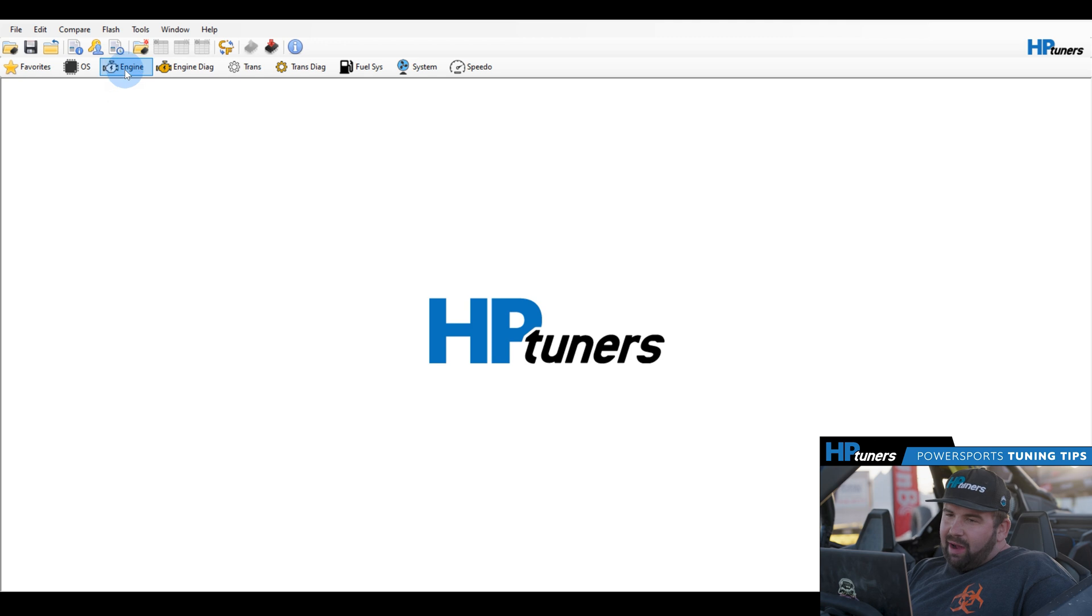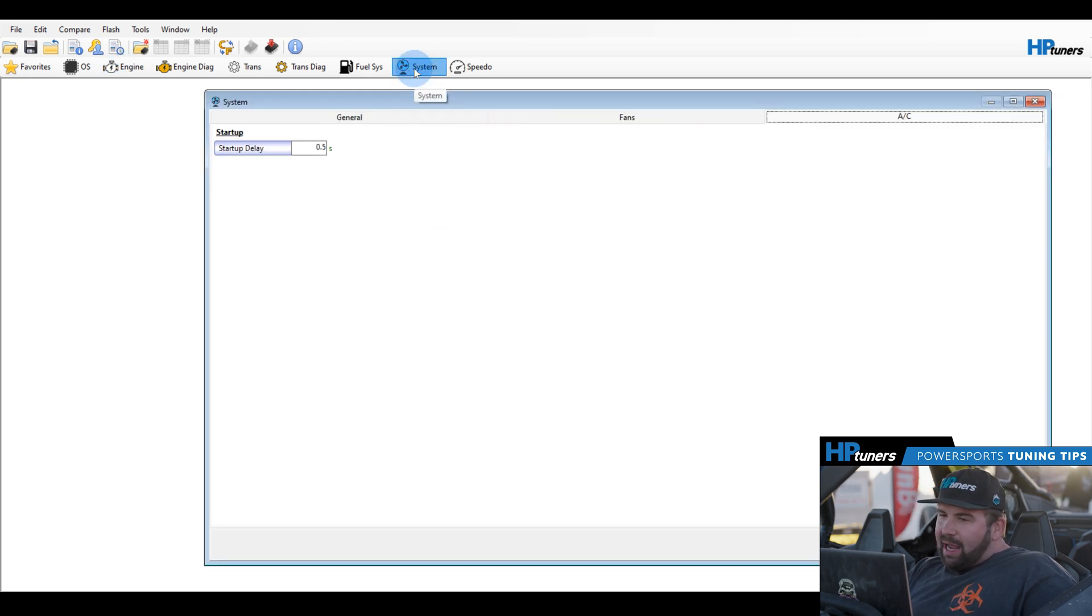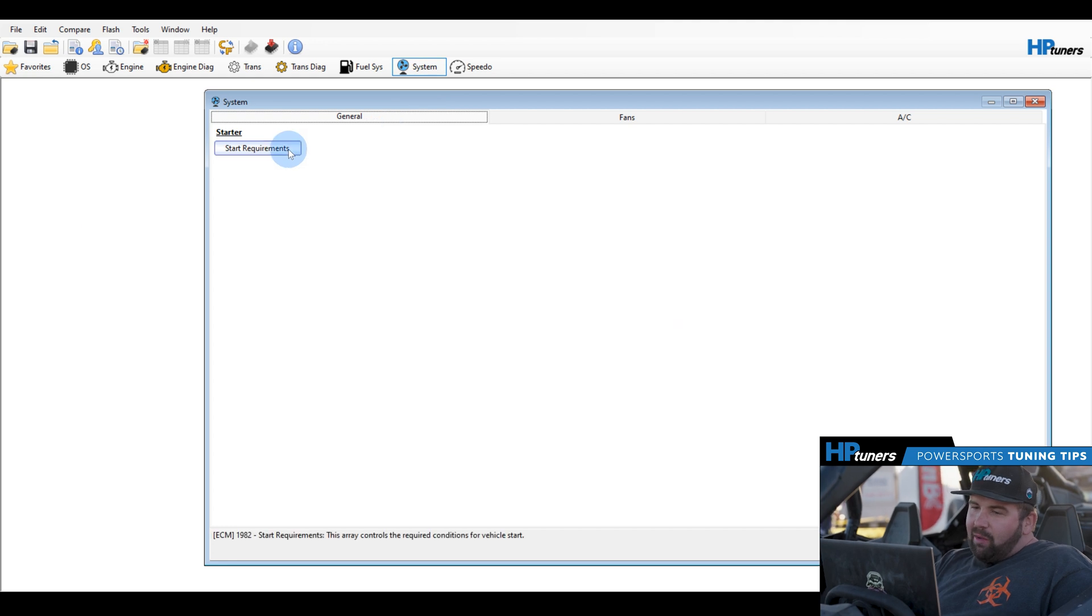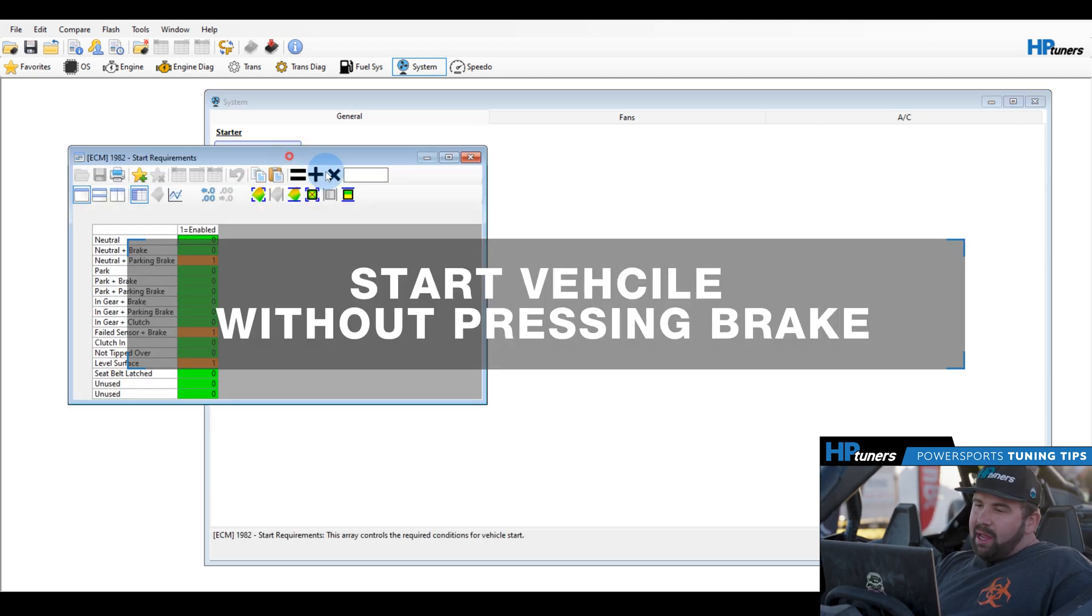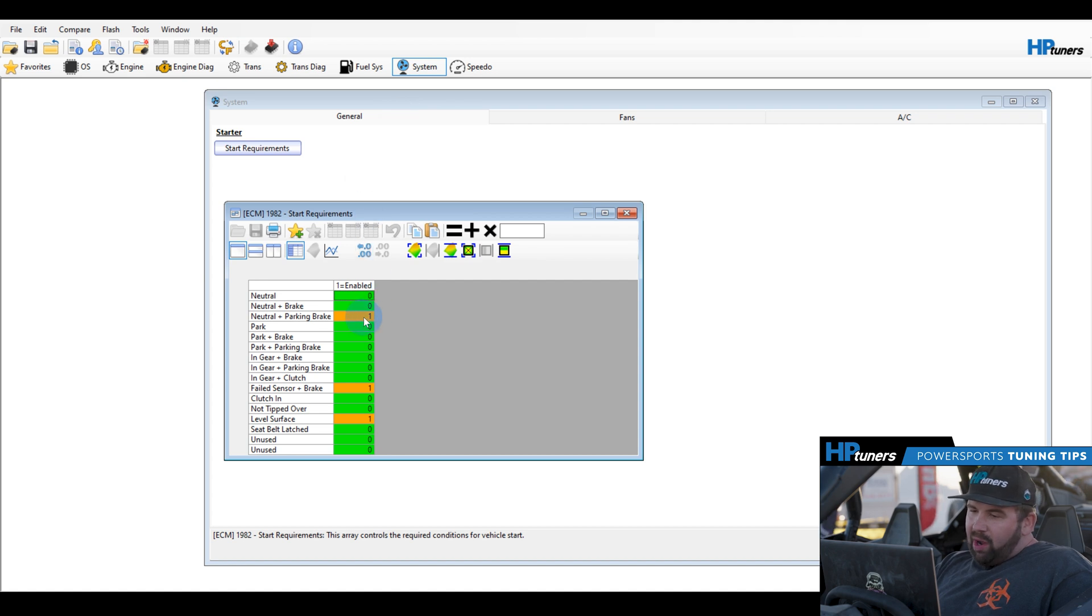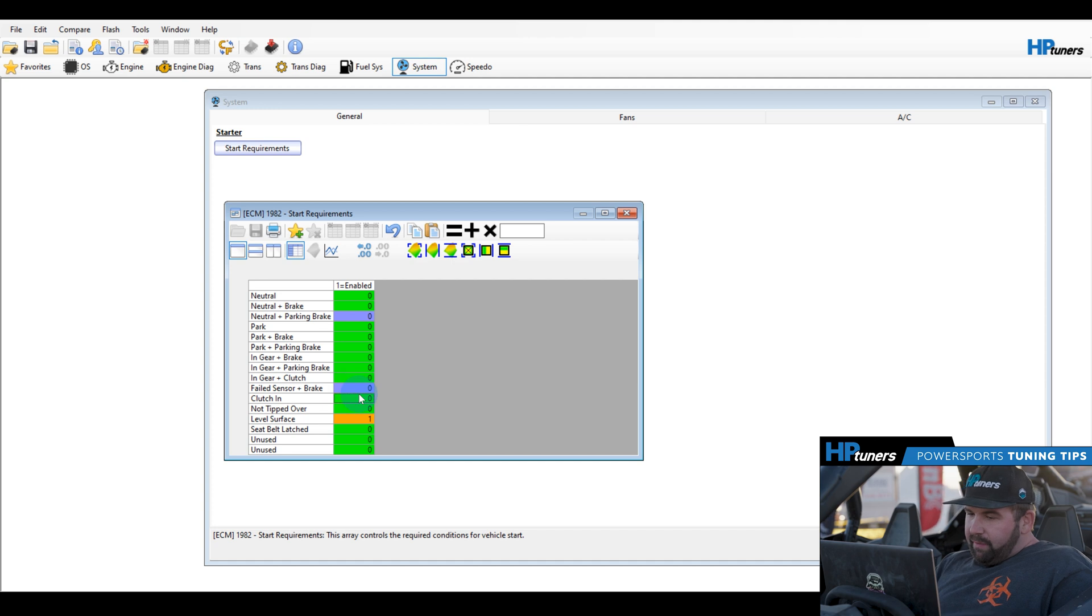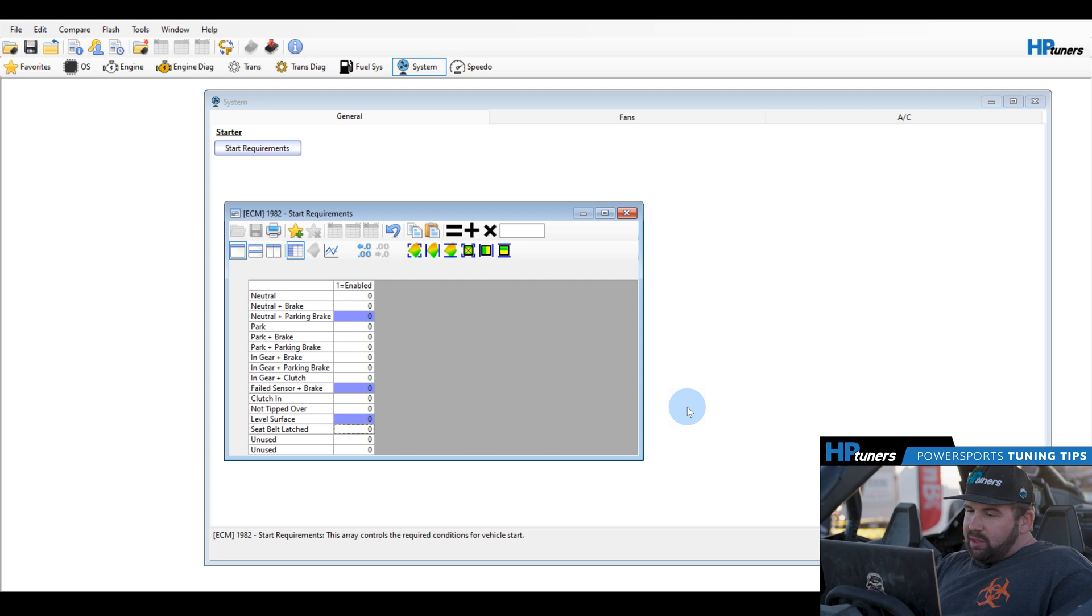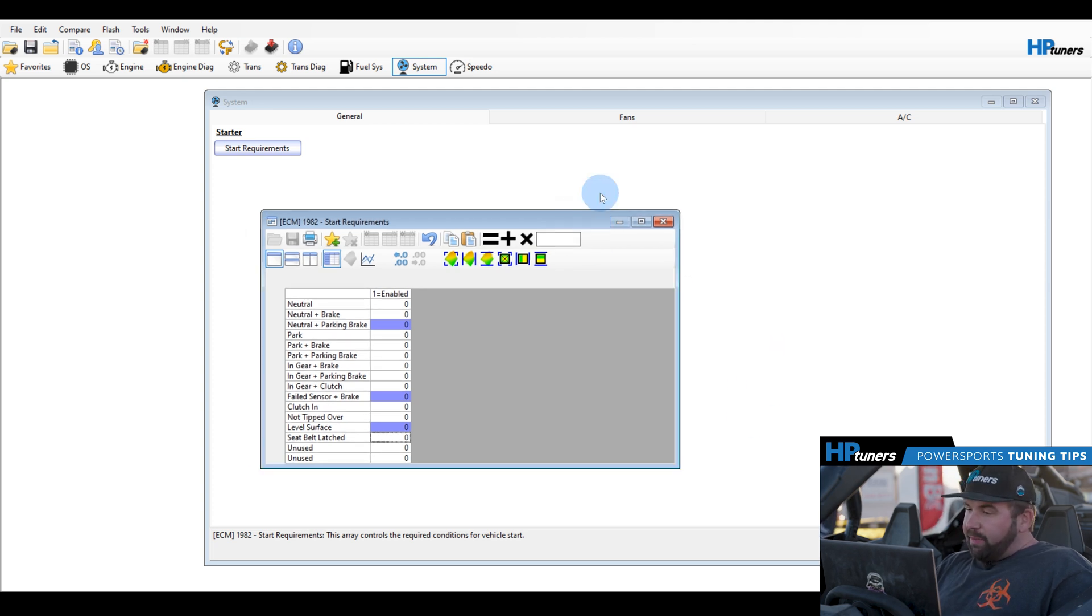This is a stock file, so it's going to have all your basic parameters. A very popular thing that we get asked for on Power Sports Tuning is, how do I start my vehicle without having to press the brake pedal? So you're going to come in on the Systems tab under General, under Start Requirements, you're going to want to come in and you're just going to want to set these bits to zero. This allows you to start your vehicle without the brake and park or neutral, and without having to be in park for that. So this will let you start in gear with the brake pedal, which is a nice feature.